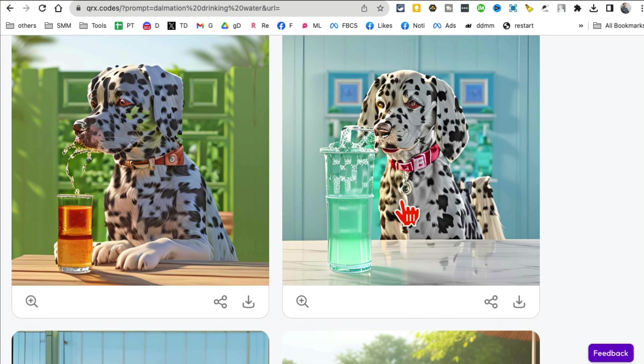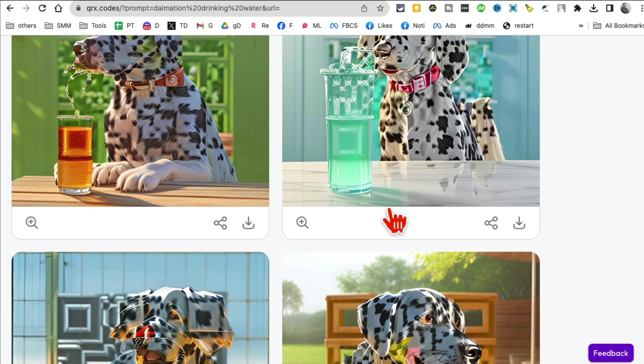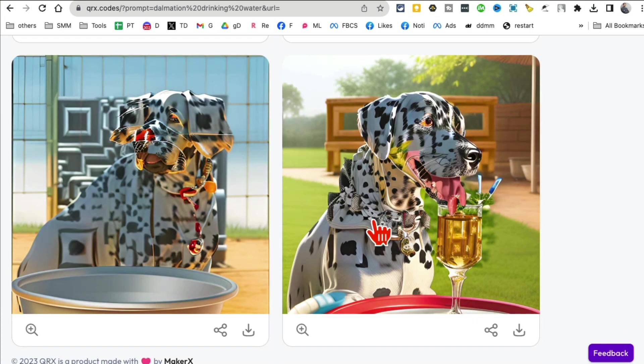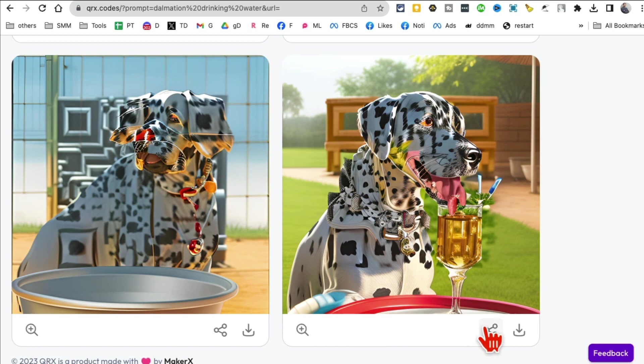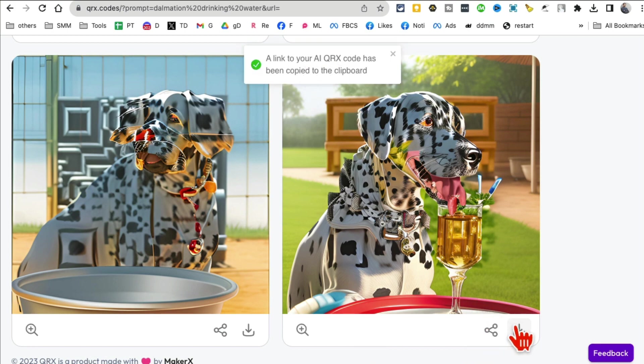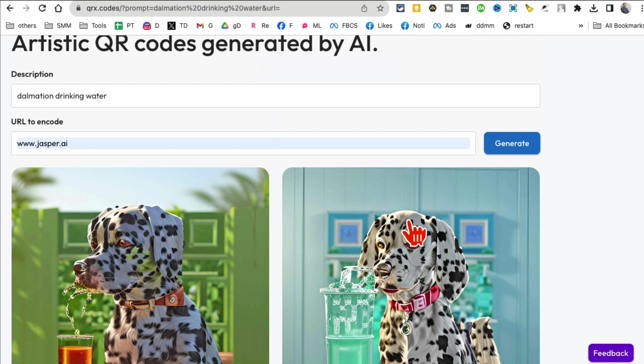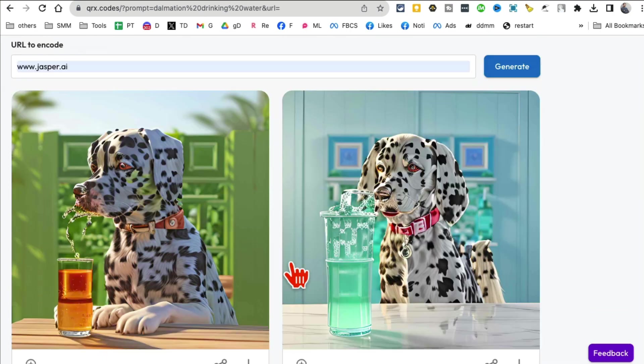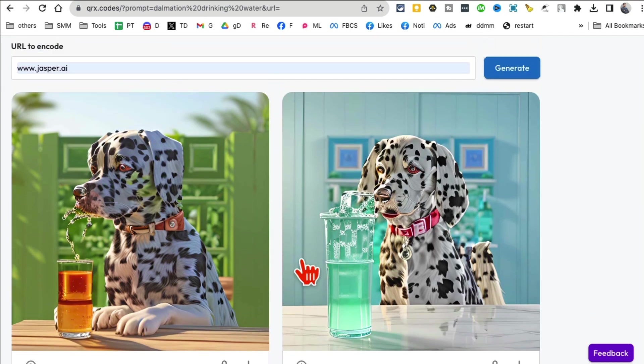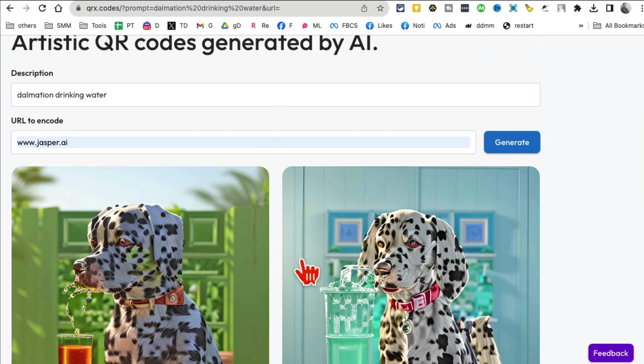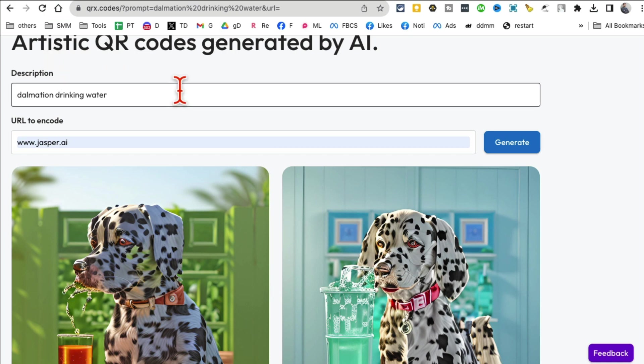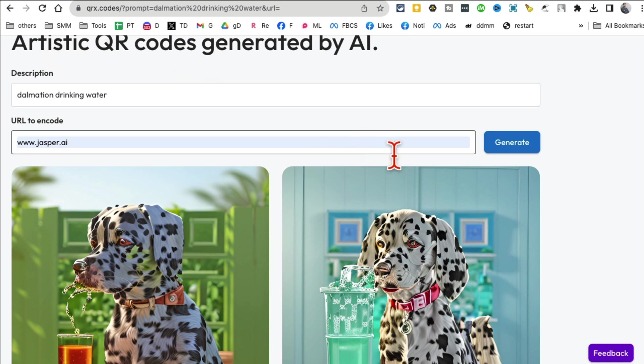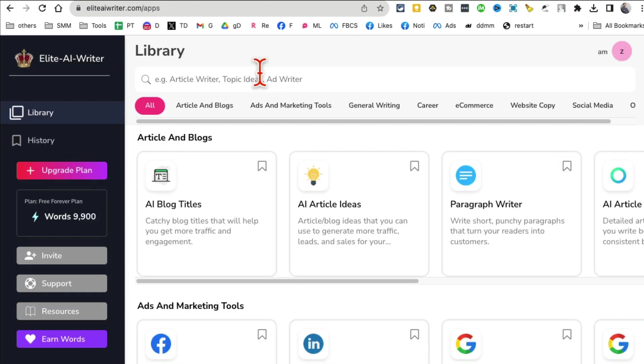Let's give it a few seconds and boom, look at this. Four different variations and look at the quality of these images. I can click here and share these links, or if I want to download I can download these.